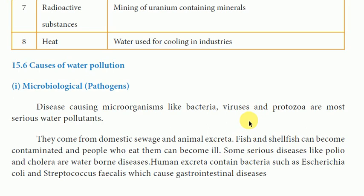The first cause is microbiological pathogens. Disease-causing microorganisms like bacteria, virus, and protozoa are the most serious water pollutants. These are the major pollutants — microorganisms, that is bacteria, virus, and protozoa.